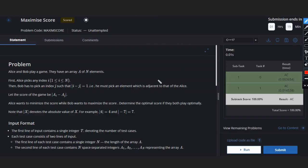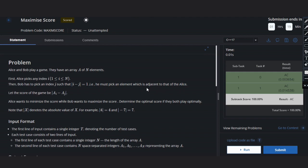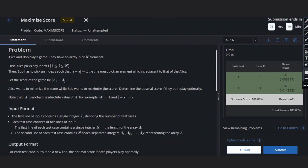Hello, welcome to our YouTube channel. Today we are going to discuss the problem Maximize Score. So let's see what is in this problem. In this problem we have Alice and Bob, they play a game and they have an array A of N elements.